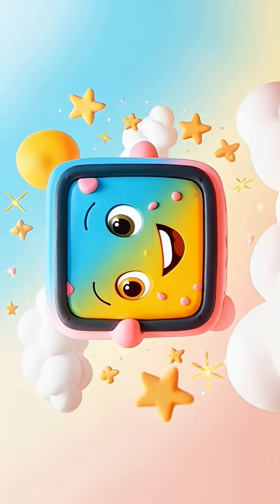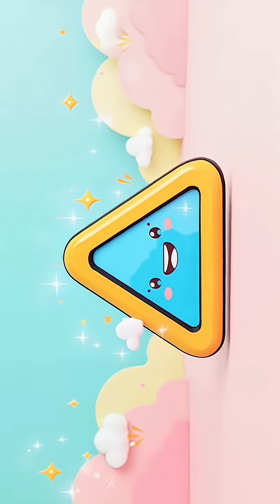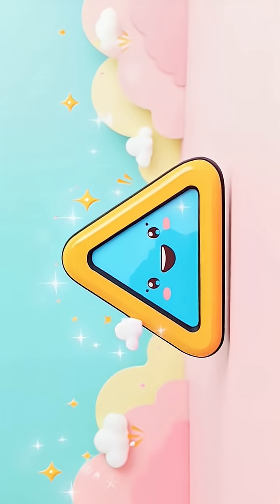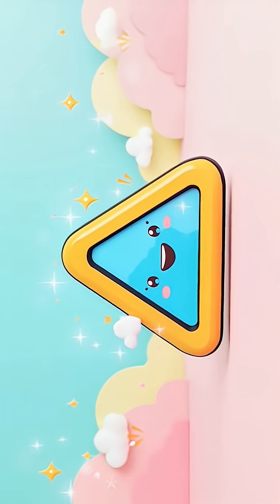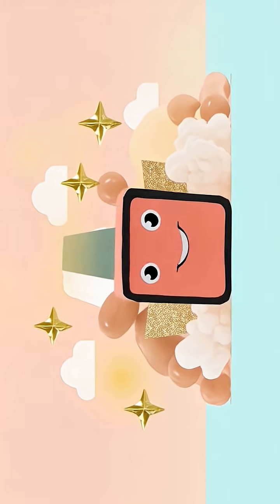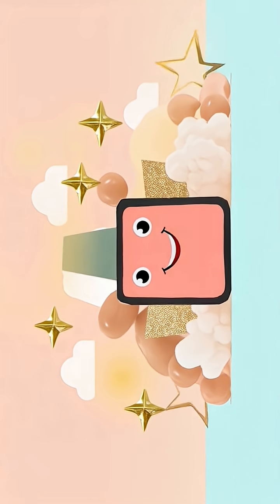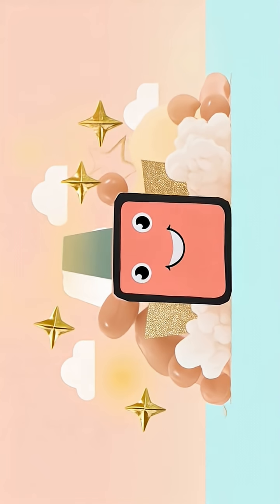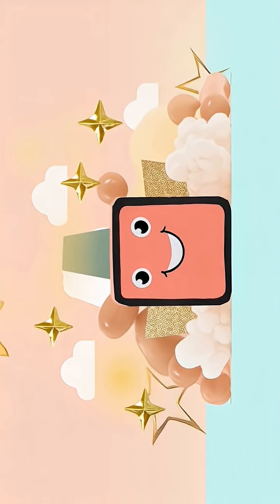Triangle, triangle, three sharp points. Rectangle, rectangle, long and wide.